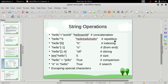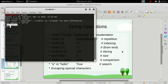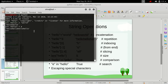The next operation is repetition. We can multiply a string with some number n and it will replicate that string n number of times. So if we multiply 'hello' by three it will print 'hello hello hello', and if we multiply by four it will print 'hello' four times.